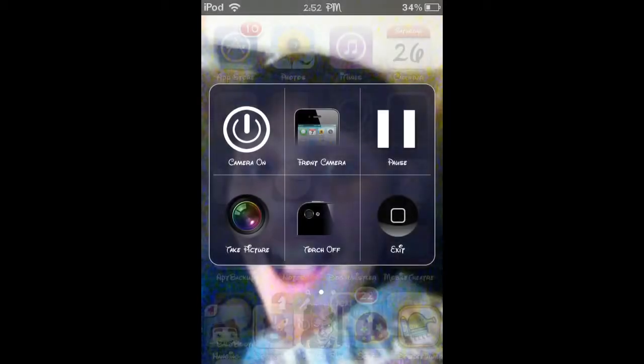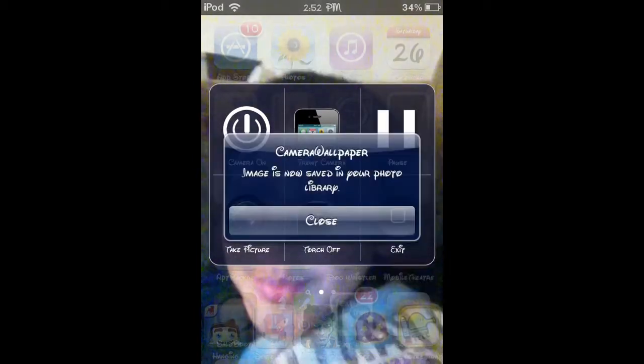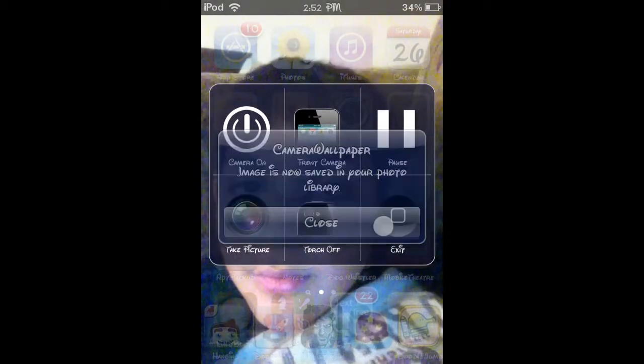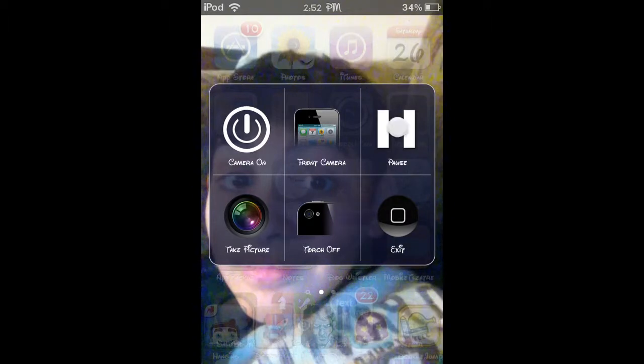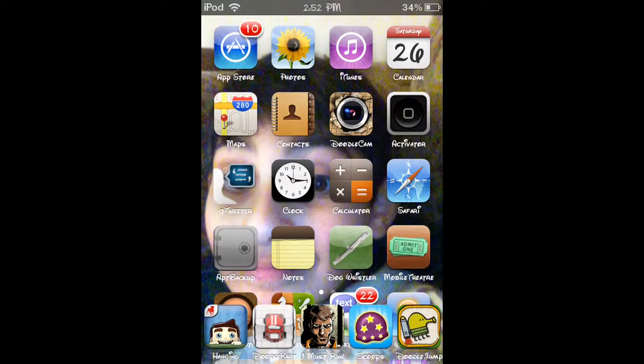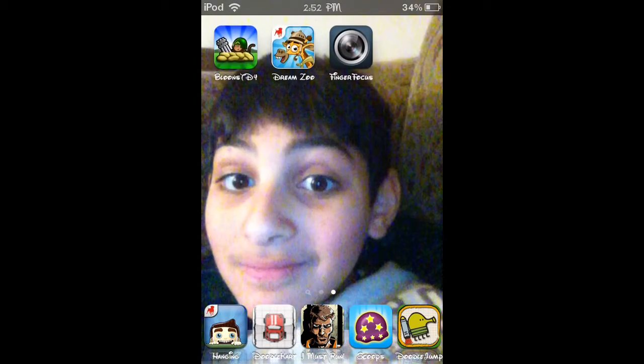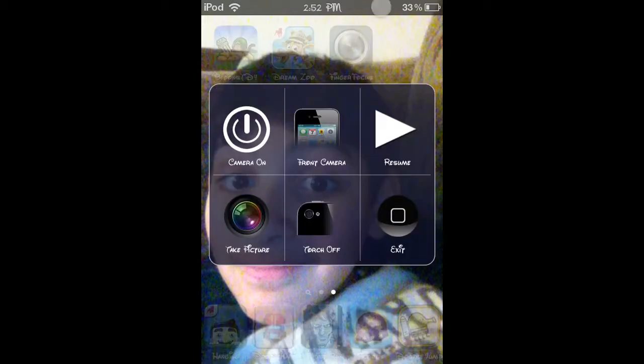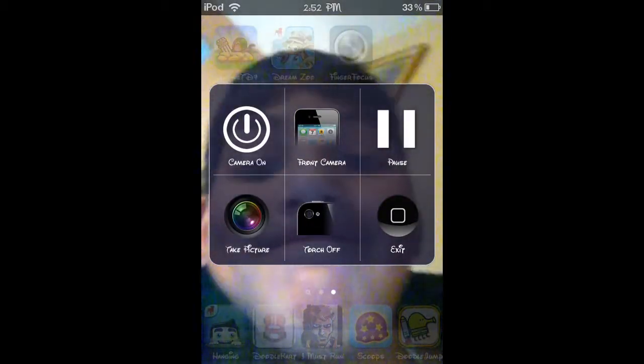It's pretty cool. You can choose which camera you want, front camera or back camera. You can take a picture like I just did and I'll show you. Success. You can pause it or play. As you can see, you can pause the screen as your background.